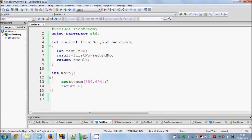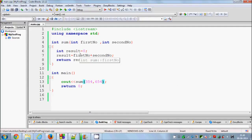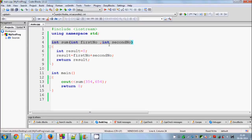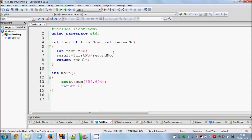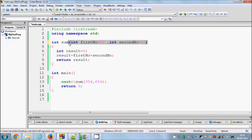In this video I'm going to talk about one more really important property called default arguments or default parameters. What this means is you can initialize your function parameters with some values. For example, in the sum function with first number and second number, I can initialize first number to 20 and second number to 10. This is called a default argument.